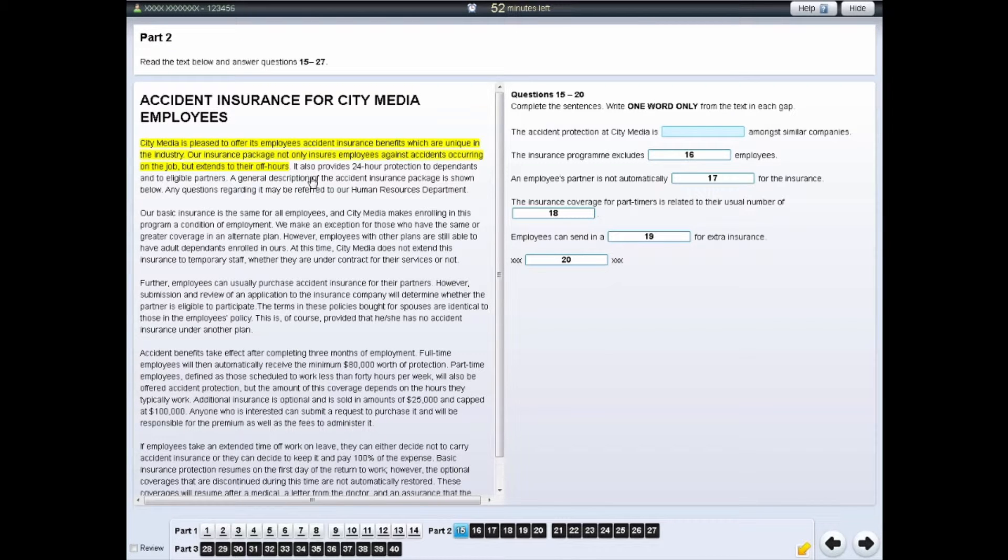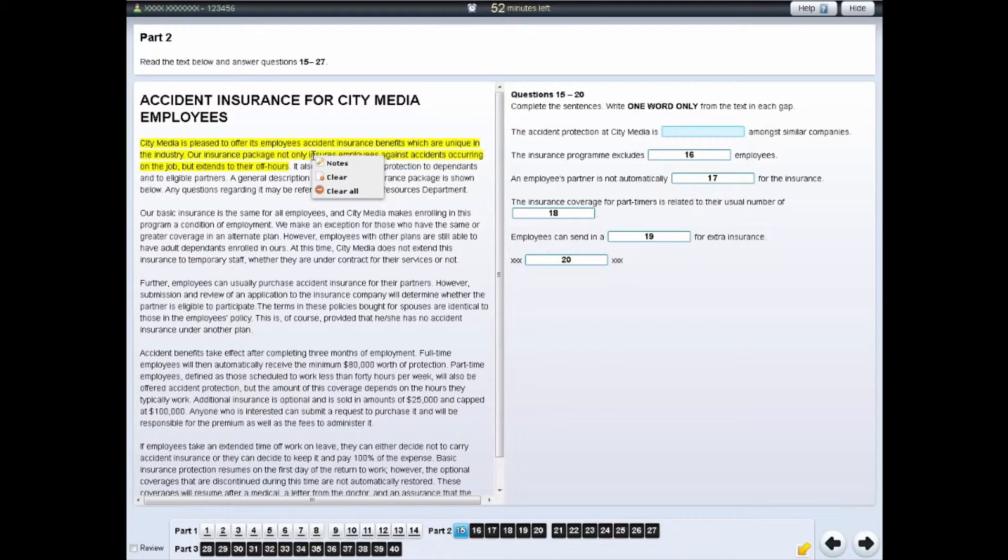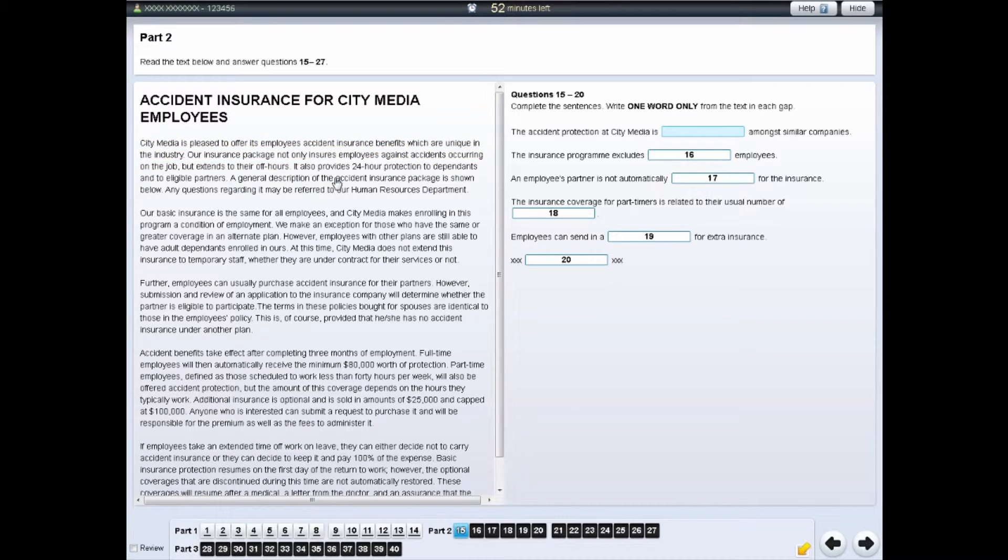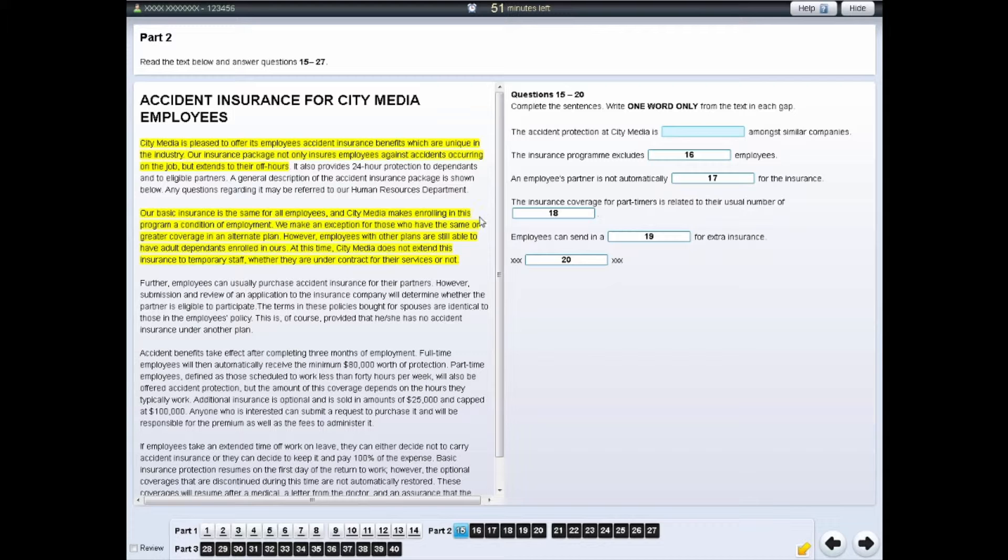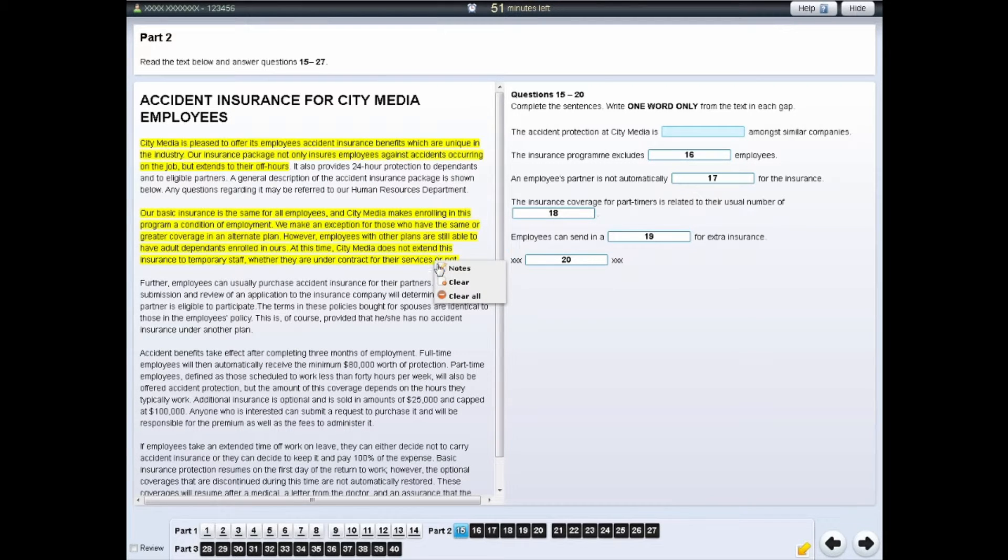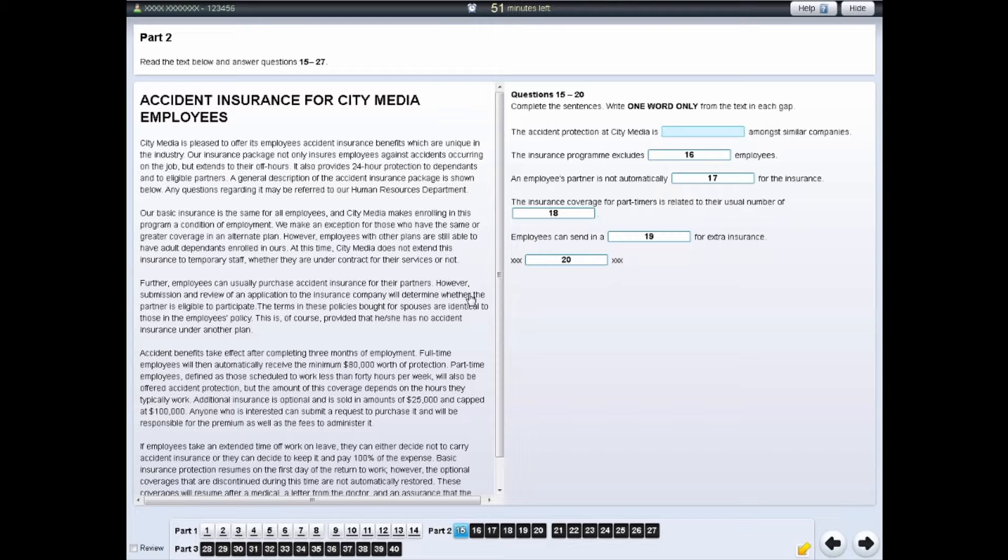To remove highlighting from the text, right-click on the highlighted area and select Clear. If you wish to remove all highlighting from the screen, right-click on a highlighted area and select Clear All.